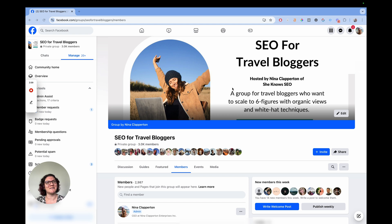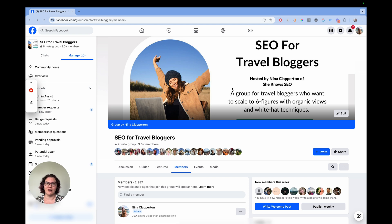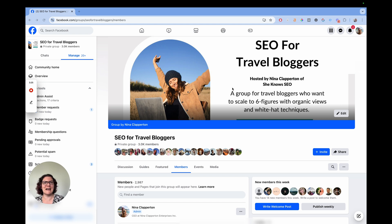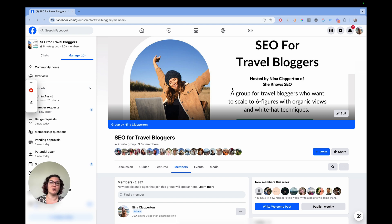Hey, if you don't know me, I'm Nina of She Knows SEO. Today we're talking about Facebook groups, which are one of my favorite ways to build community. It's really the only organic place to build a community where you can privatize it so not everyone can be a part of it. It's also a great organic way to grow your email list — I use my Facebook group, SEO for Travel Bloggers, as a lead magnet. If you want me to do another video explaining that exact method, let me know in the comments.